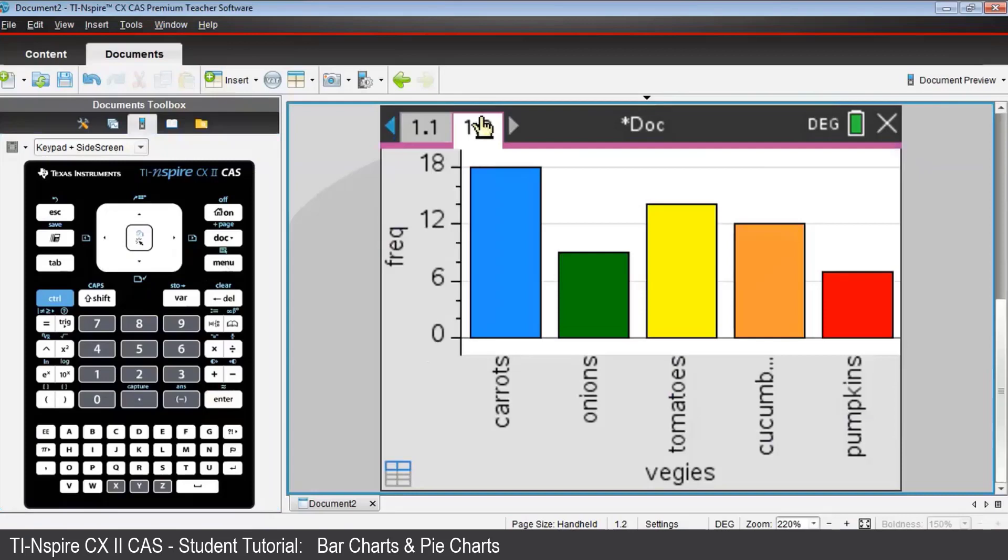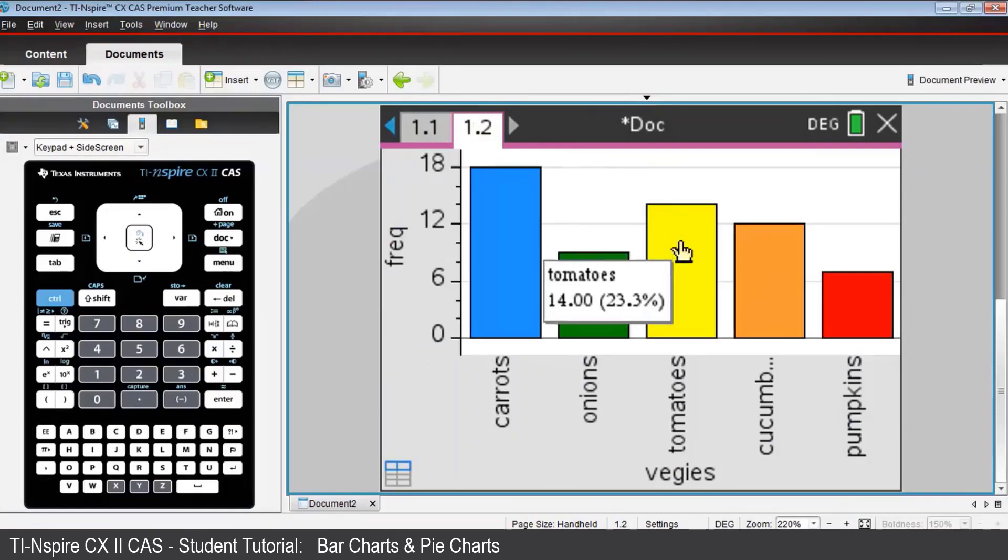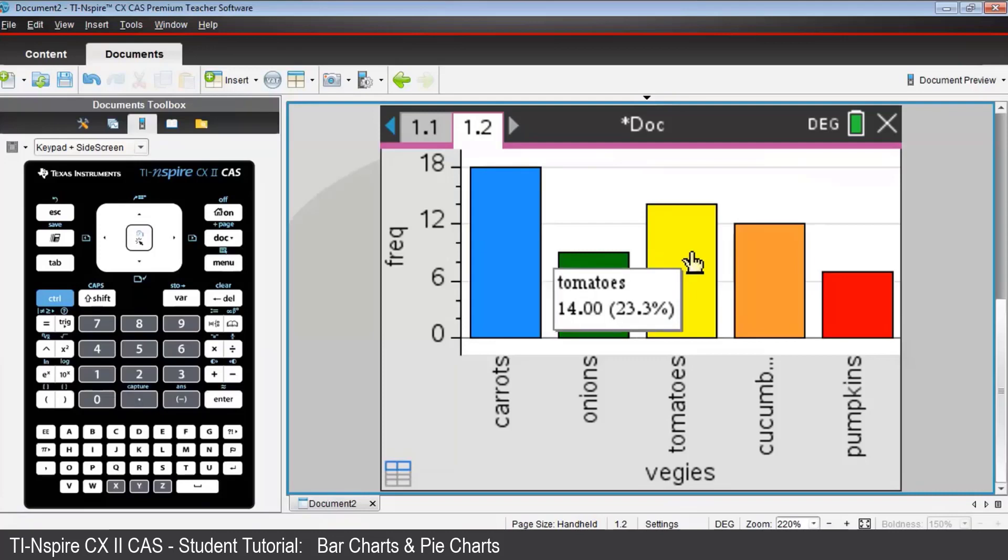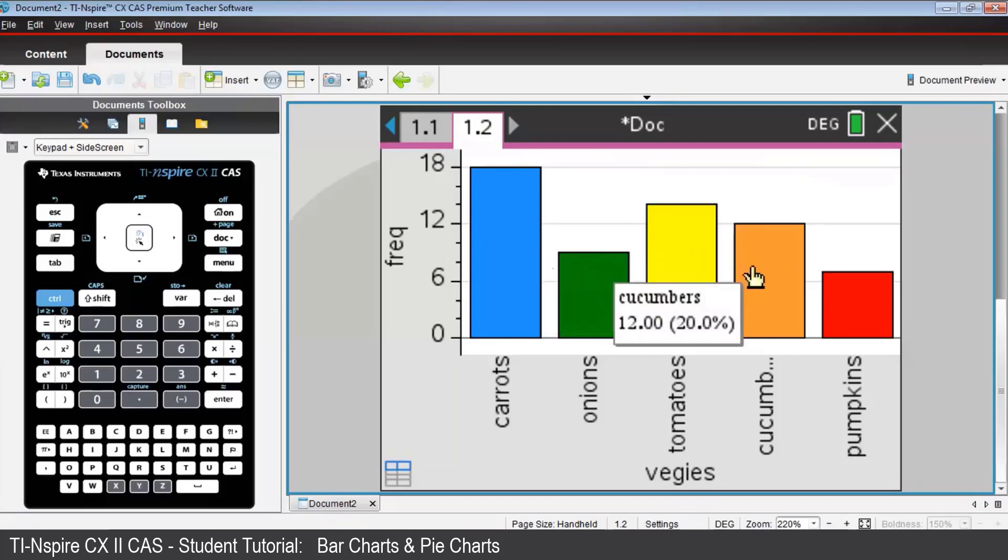Guide the arrow cursor over any of the bars. Let's choose Tomatoes. And you'll be able to read the name of the category, Tomatoes. The number of data, which is 14. In this case, that's the number of gardeners who grew this veggie best. Remember that there were 60 gardeners altogether. And the percentage out of the 60 gardeners that this represents. So 14 is 23.3% of the 60 gardeners. Any of the other bars display their relevant information.